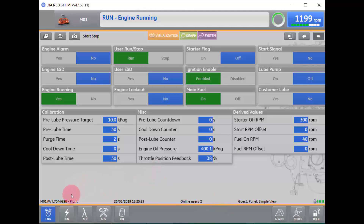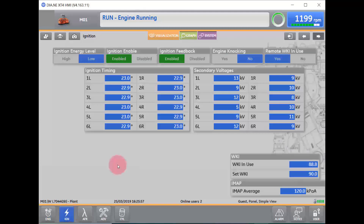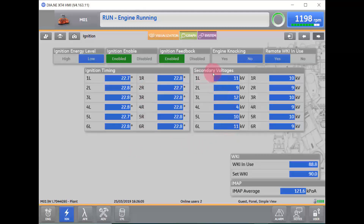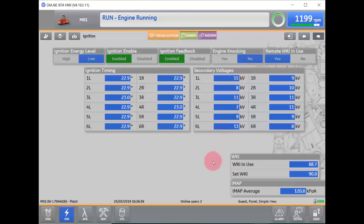From the engine screen, we are going to go over to our Ignition screen. In our engine ignition screen, we can see our current ignition timing in degrees before or after top dead center. In this box, we will be able to see secondary voltages, which are part of IPMD2. If you are still using IPMD on an ESM2 engine, your spark reference number will be shown in this box. In the bottom right, we will be able to see our WKI in use, our set WKI, and our intake manifold atmospheric pressure average.